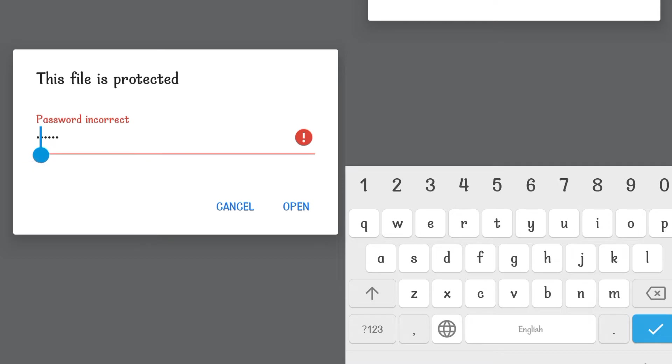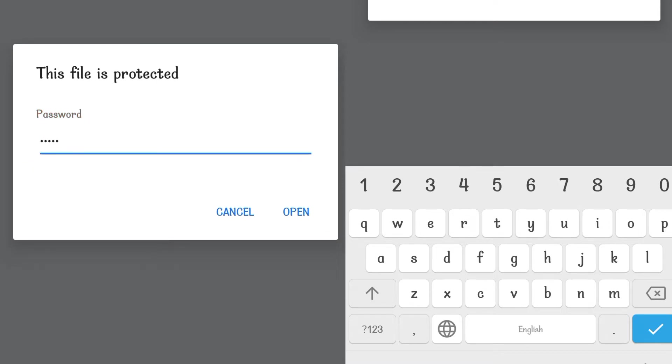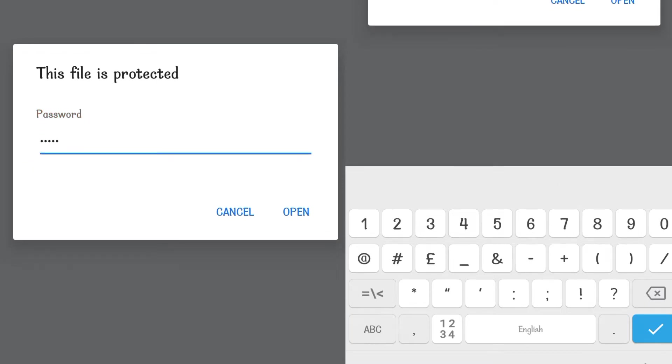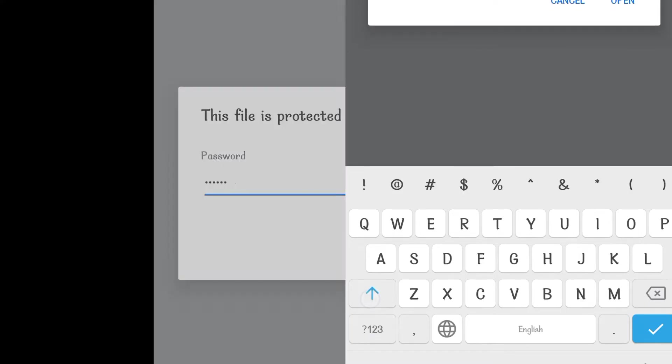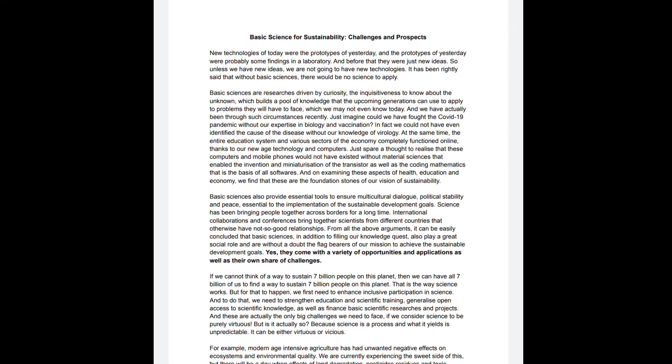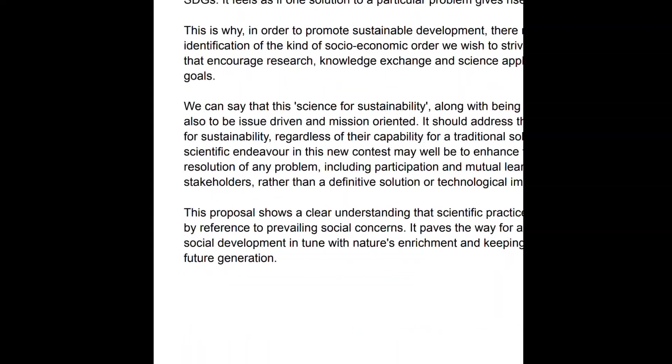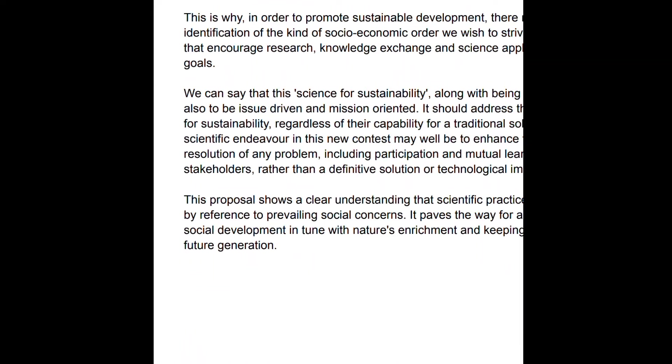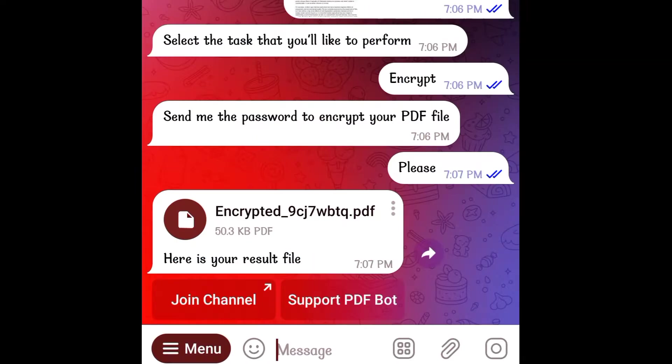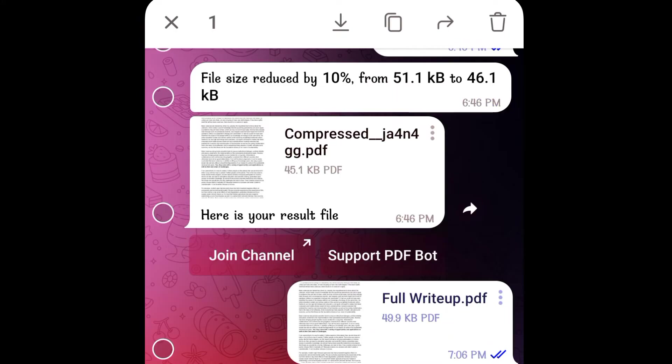As soon as I change this p to uppercase, the PDF opens. This means that the PDF has been encrypted just as we wished for.